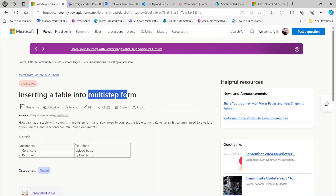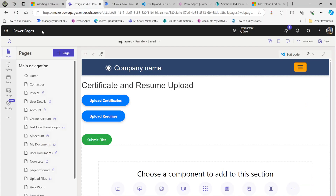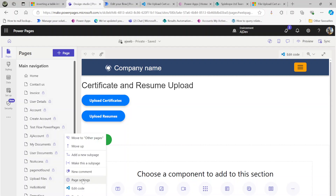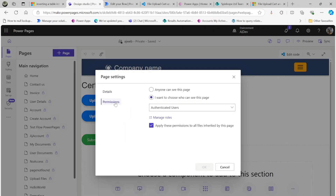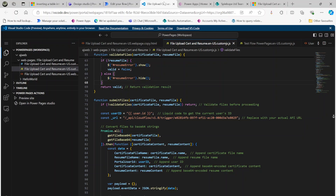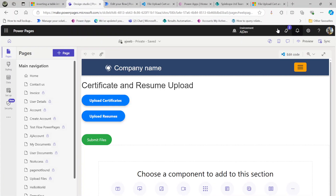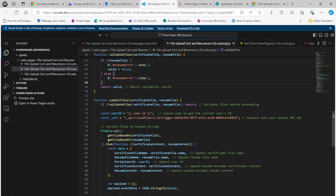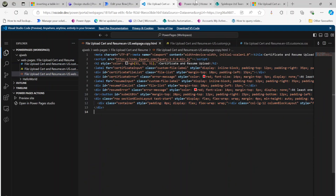I will show you how to resolve this using a simple HTML file and utilizing Power Automate. First, I created a page called 'File Upload', then went to the page settings and added permissions — who I want to be able to see this page. In my case I chose authenticated users. Then I clicked 'Edit Code', which takes you to Visual Studio Code, where you authenticate with the same credentials you used to log in.